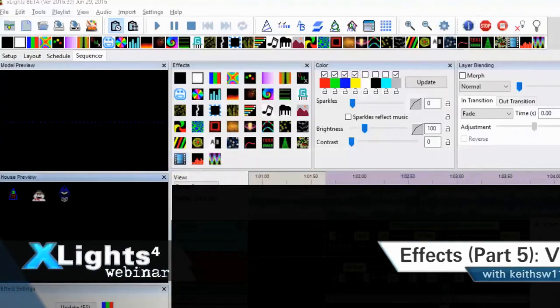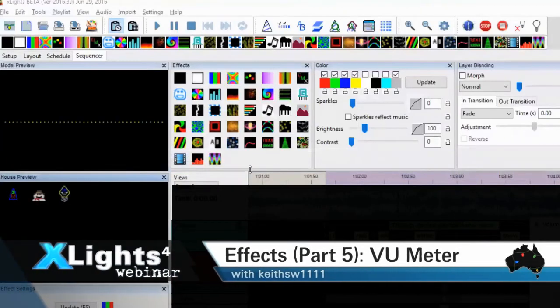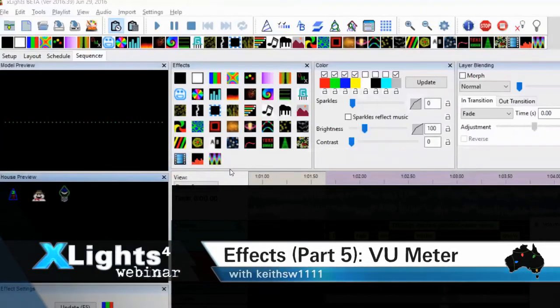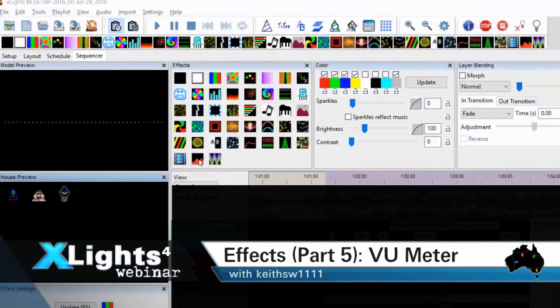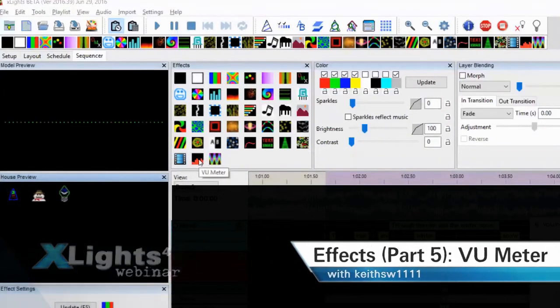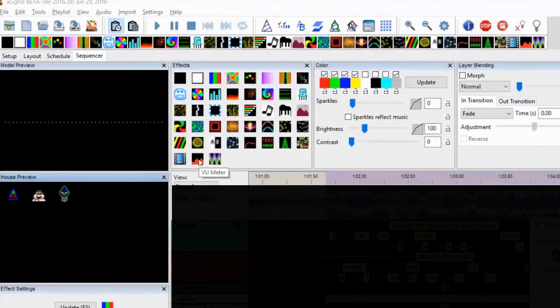There's a couple of effects I didn't get to last time. I don't think I touched on wave, although I can't remember about that one, and I definitely didn't touch on VU meter, and I want to spend some time on that.